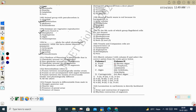Next question: clitellum of Pheretima is a thick glandular girdle around segments 14 to 16. It is glandular because it synthesizes the ootheca, which helps store the fertilized egg. The clitellum is a characteristic feature of earthworm and is present in leeches only during the breeding season.